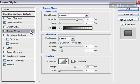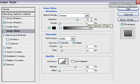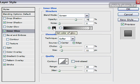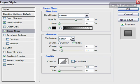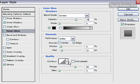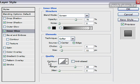For the inner glow, choose the Screen blend mode and set the opacity to 70%, noise at zero. Make sure it's a regular linear gradient with the color black for the glow — or you can choose a gray if you'd like. You want a softer element, the choke at 6, the size at 11. Set the contour to default, the range at 68, and zero for your jitter.